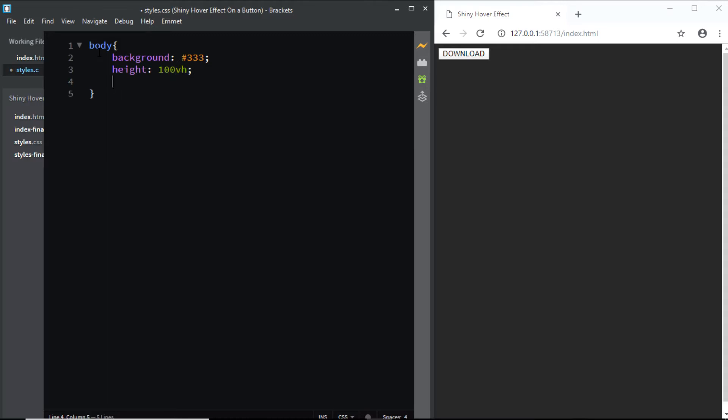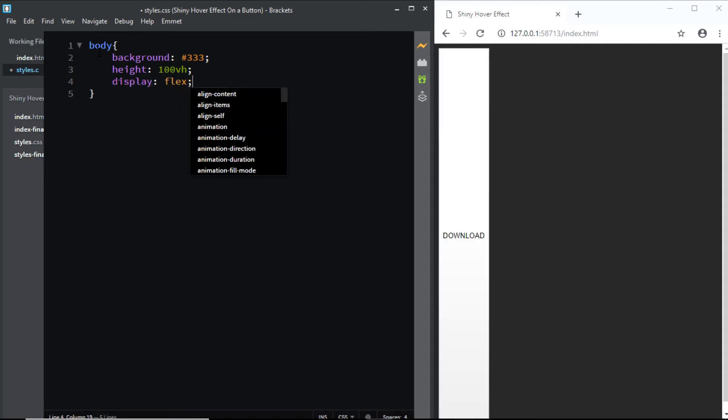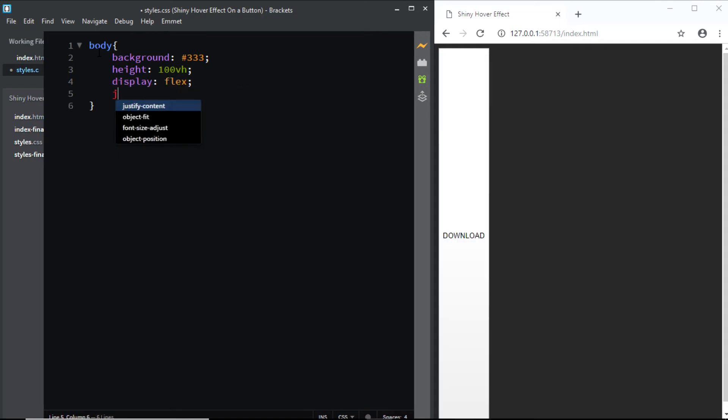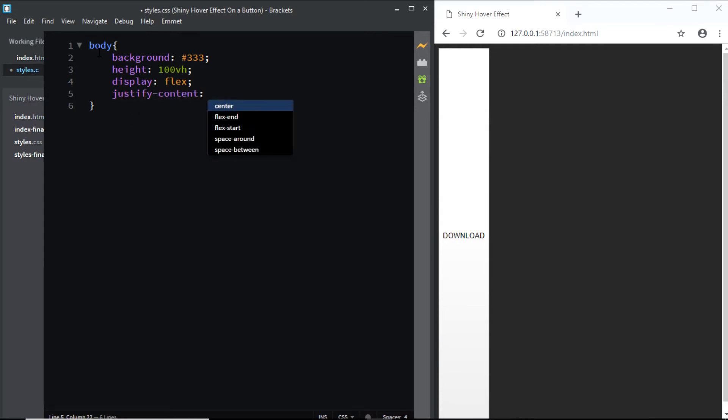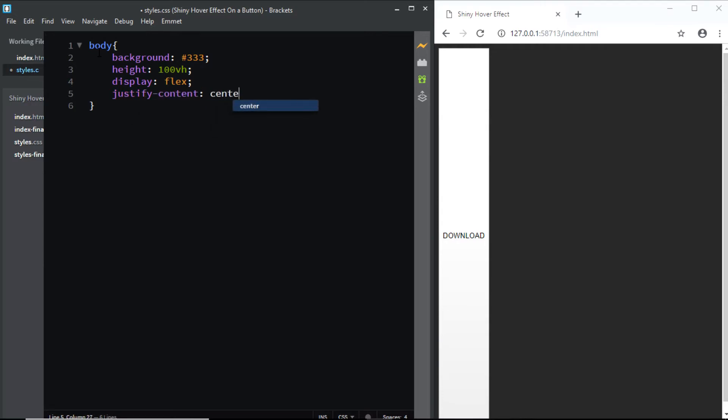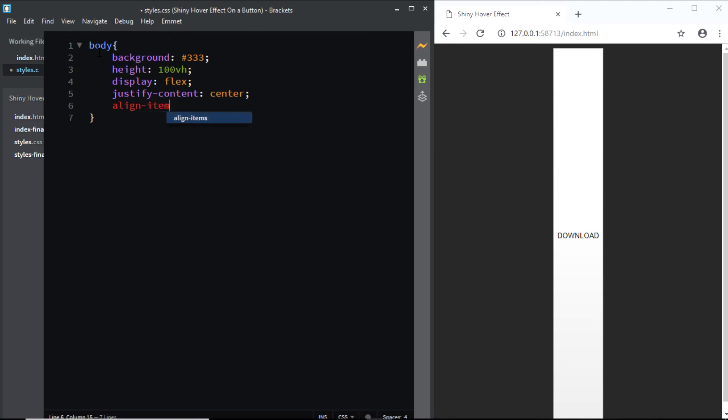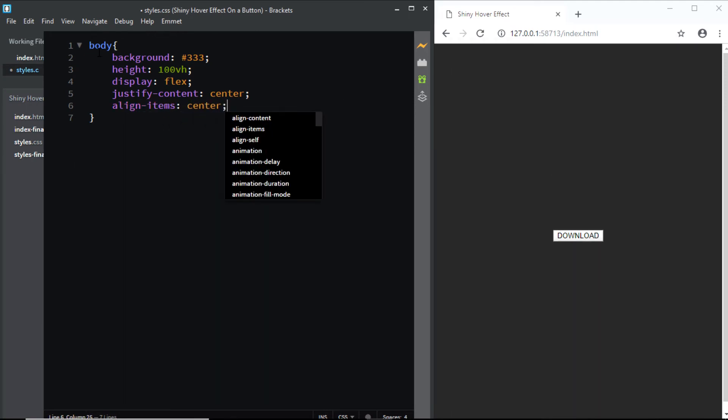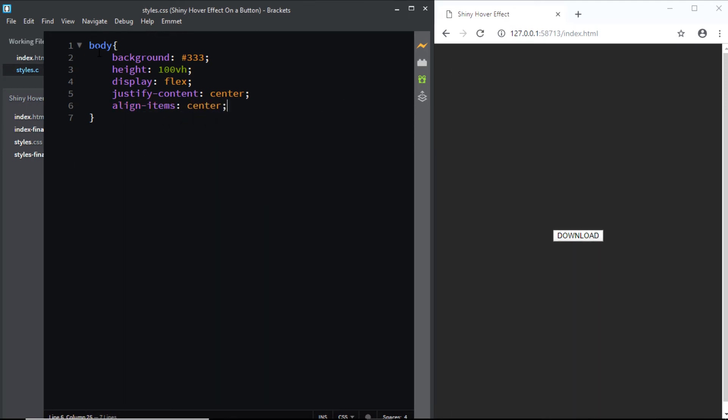Now let's center the button vertically and horizontally. So I'll give the body a display of flex. We'll say justify-content to the center, align-items center. And now the button is exactly in the center. Now let's start styling the button.